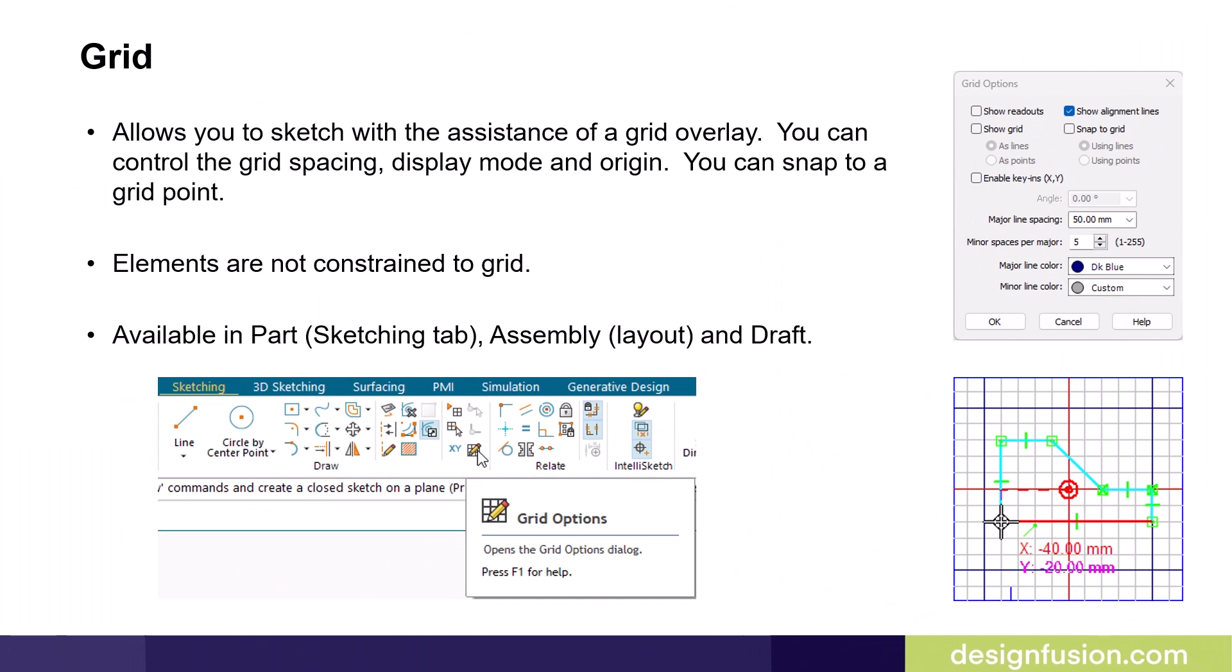Solid Edge has a Grid Overlay option. This allows you to sketch with the assistance of a grid overlay. You can control the grid spacing display mode and origin, and you can snap to a grid point.